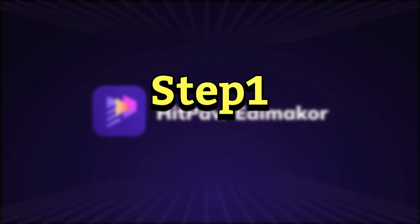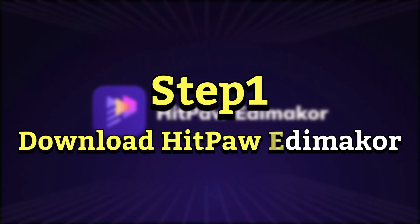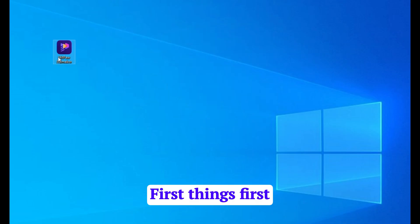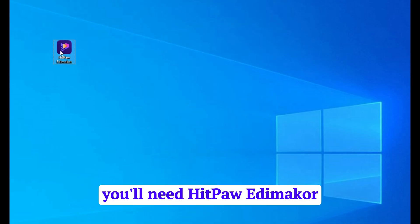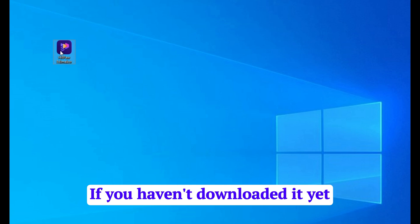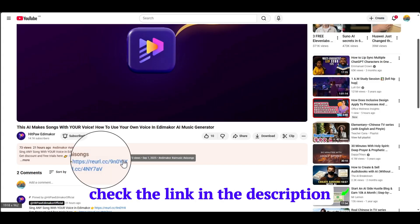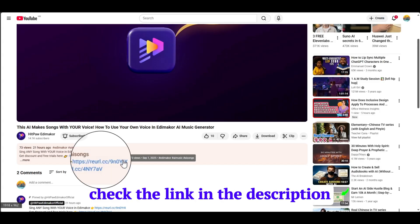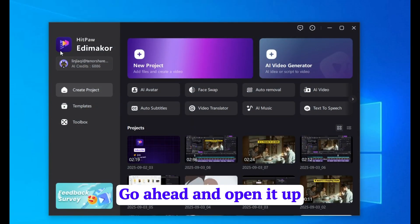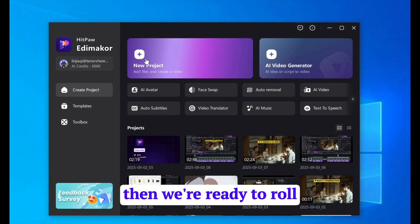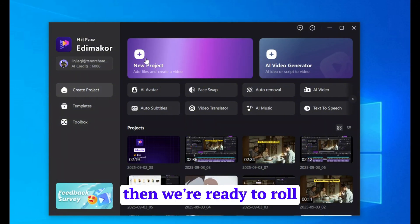Step 1: Download HitPaw EdemaCore. First things first, you'll need HitPaw EdemaCore. If you haven't downloaded it yet, check the link in the description. Go ahead and open it up, then we're ready to roll.